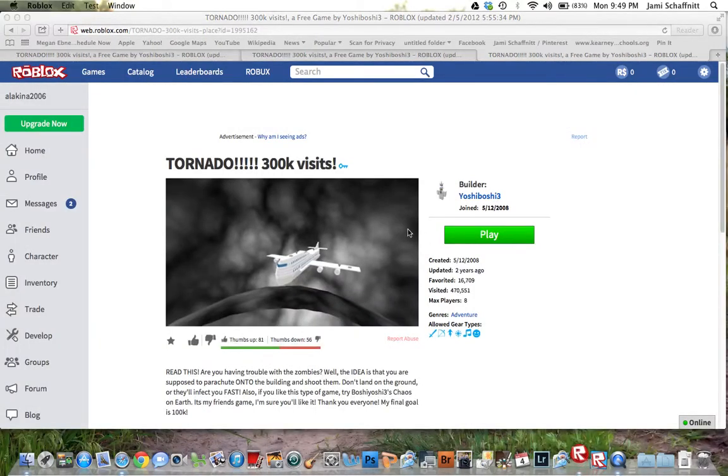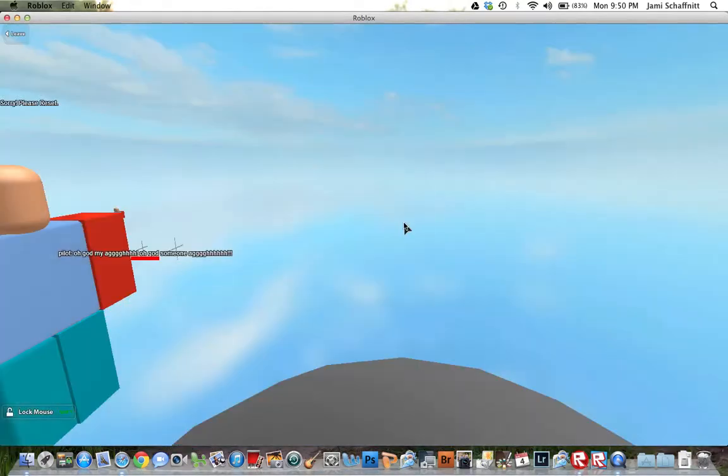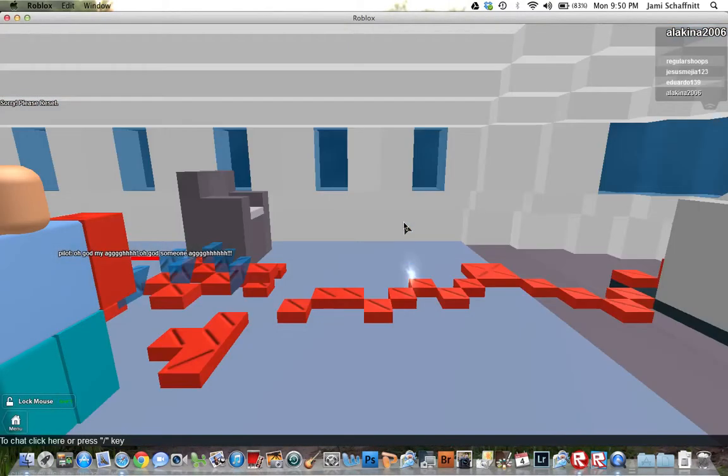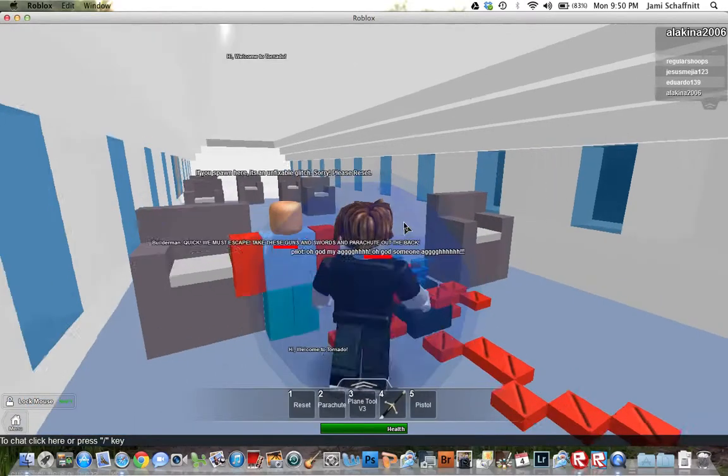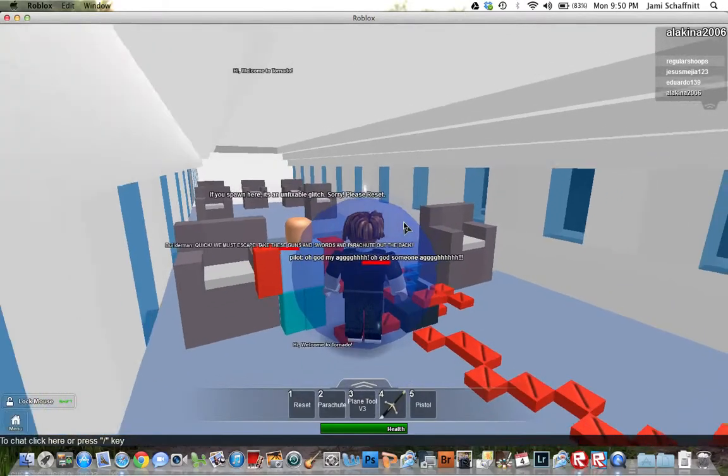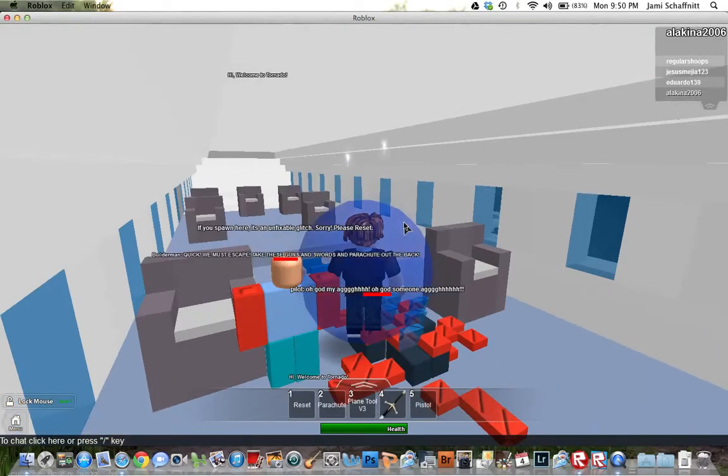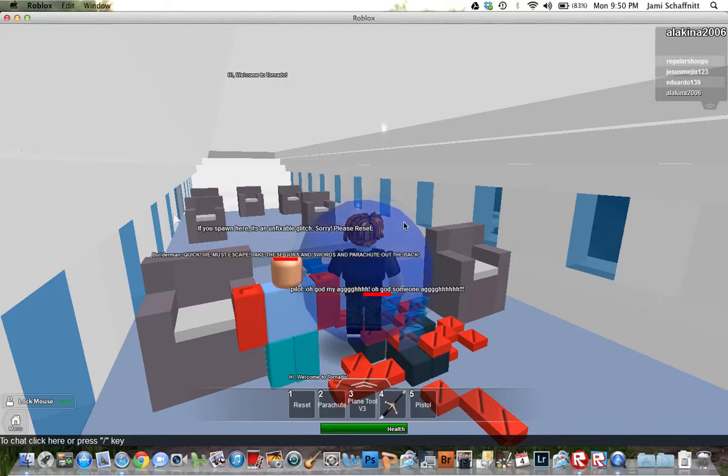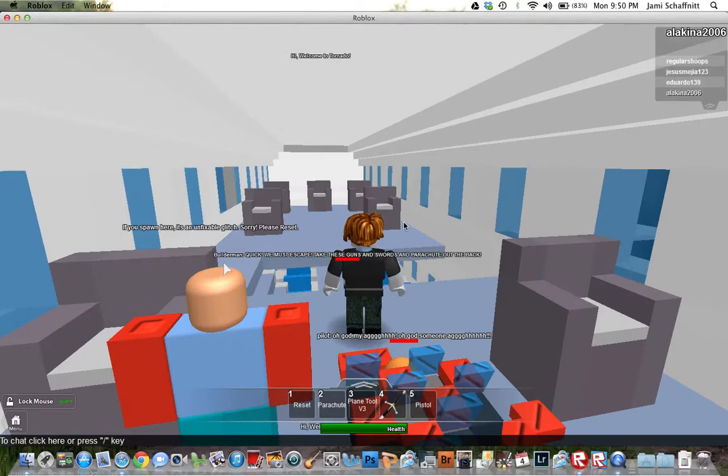Starting. Okay, here. Yeah, I don't know. I don't like going here, but if you spawn here, it's an unfixable glitch. Sorry, please reset.